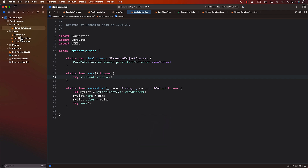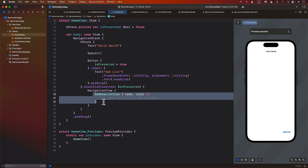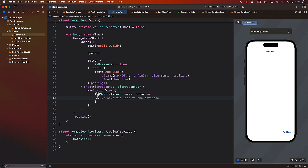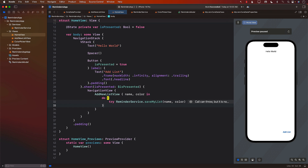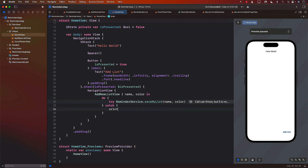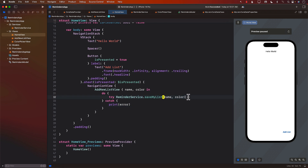Now we want to start using it. If we jump into the home view, you'll see this is where we get all the information. When the person types in the name and selects a color, the addNewList view closure fires, giving you the name and color. This is our opportunity to call ReminderService.saveMyList, passing in the name and color. Since saveMyList can throw, we wrap it in a do-catch block, and in the catch we print any error.